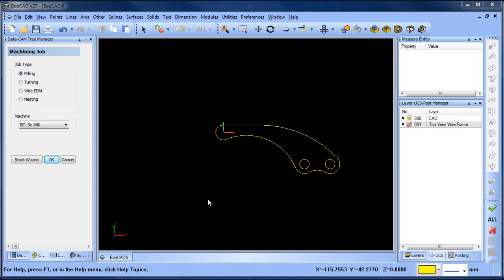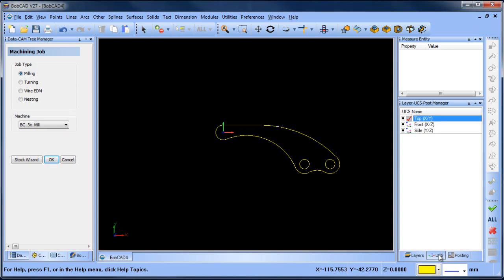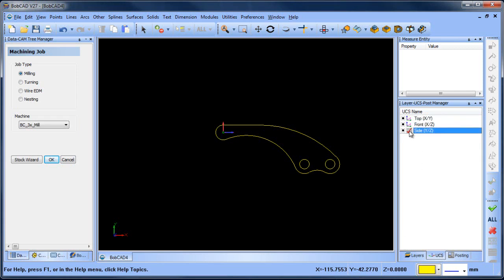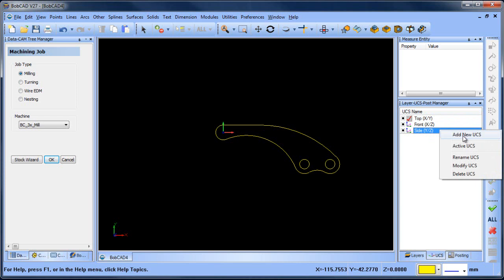Now generally when you're drawing in Bobcad your active UCS is the top UCS. You can change your UCS or user coordinate system to change the plane that you're drawing on very easily, and you can also add a new UCS or rotate and modify. These can be very useful to change where you're drawing.